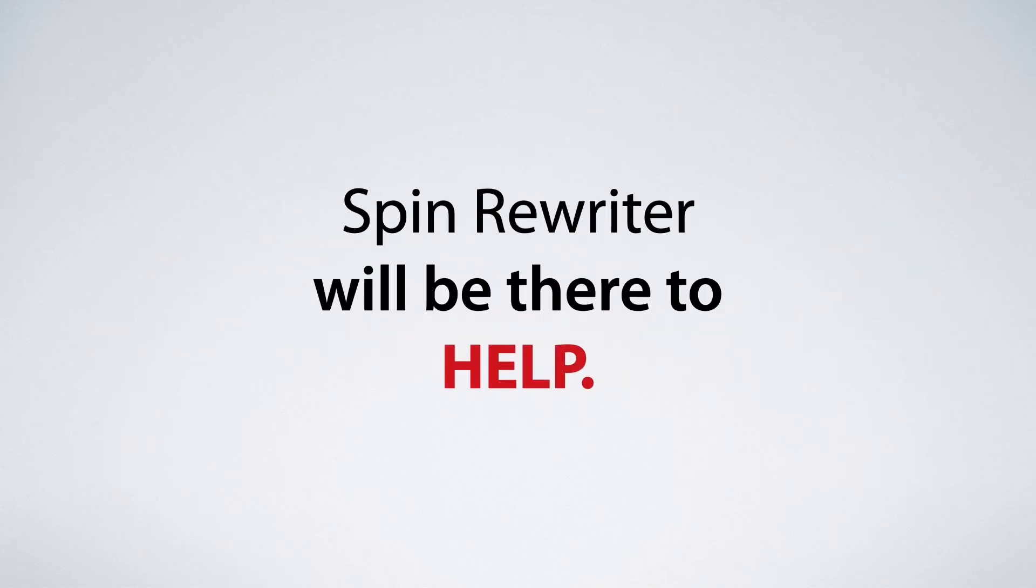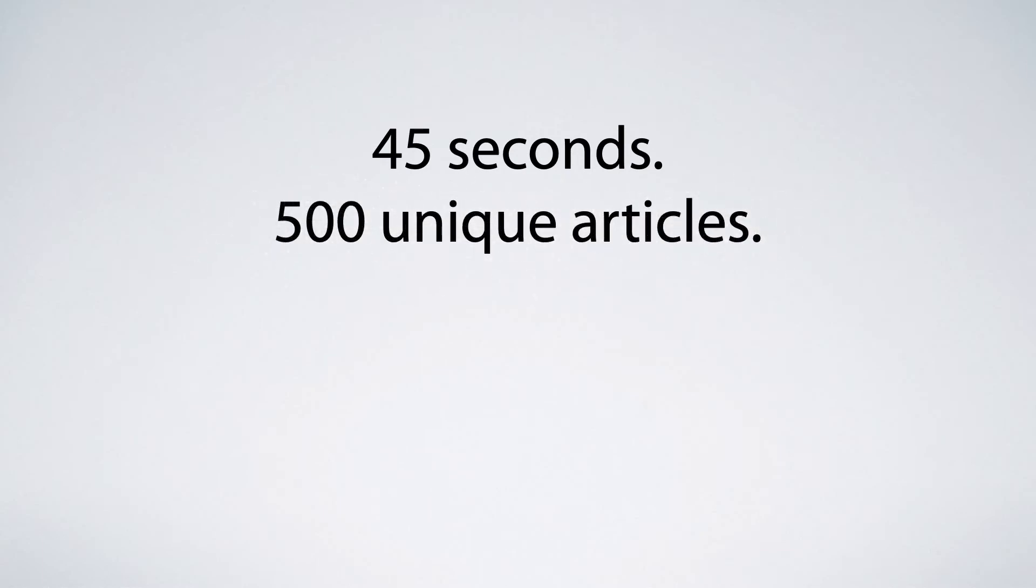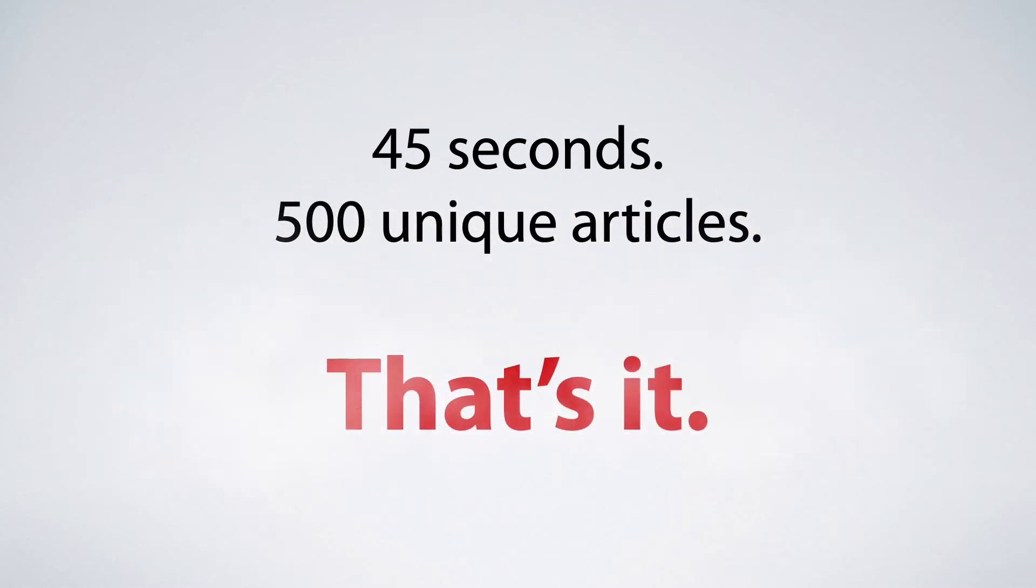Whether you need to rephrase a sentence or a paragraph, get fresh ideas for a new article or write content for literally any purpose, Spin Rewriter will be there to help you. It took us just 45 seconds to create 500 completely unique articles. That's it!